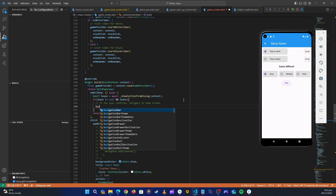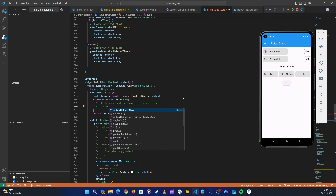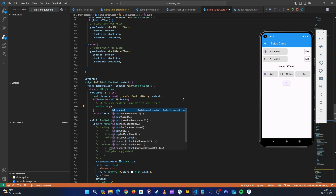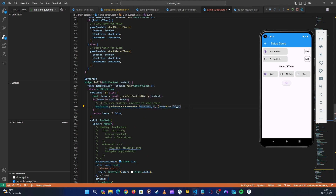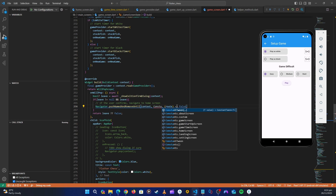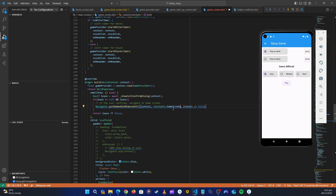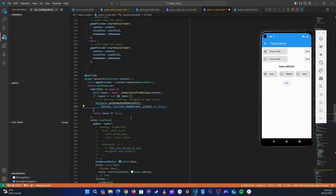To navigate, we use navigator.pushNamedAndRemoveUntil, passing Constants.homeScreen. Then close it out. Down here, we return false which means the user has cancelled.